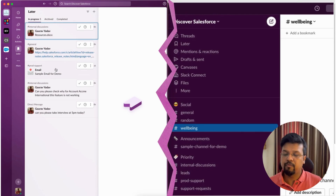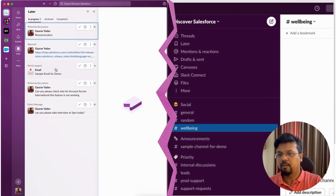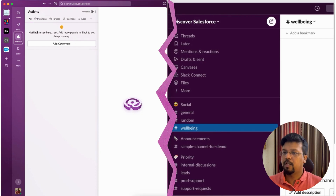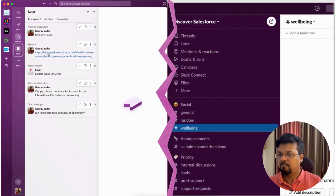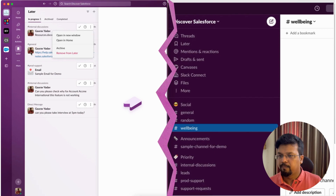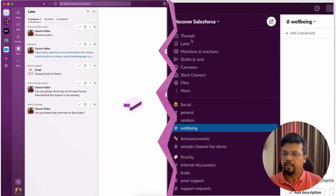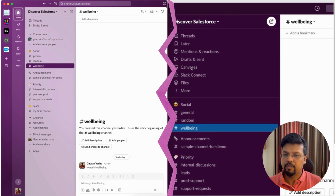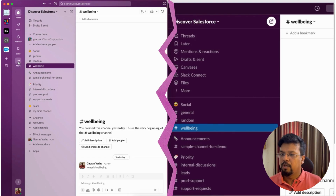The Later feature works the same as before — it acts as your to-do list. From Activities you can save a message for later, come back to it, mark it complete, or archive it. Mentions and reactions have moved into Activities. Draft and sent items remain on the Home page. Canvases, Slack Connect, files, and more are now grouped under the More option.